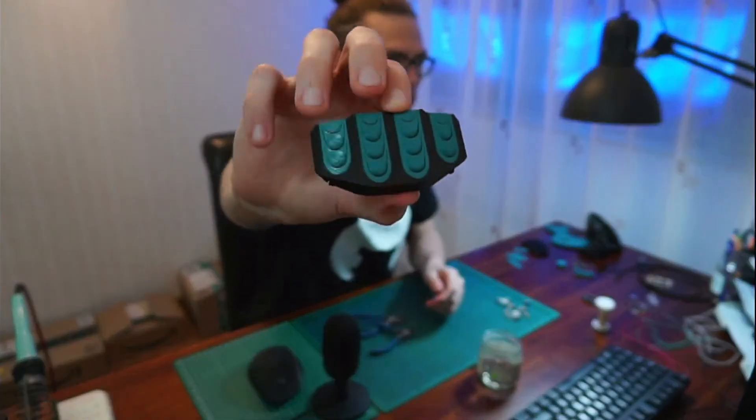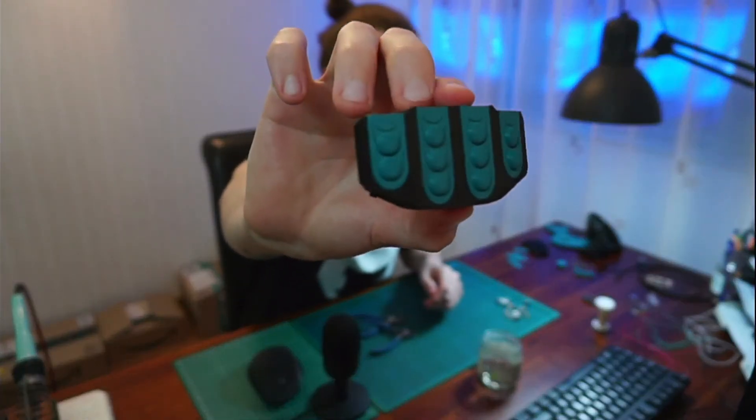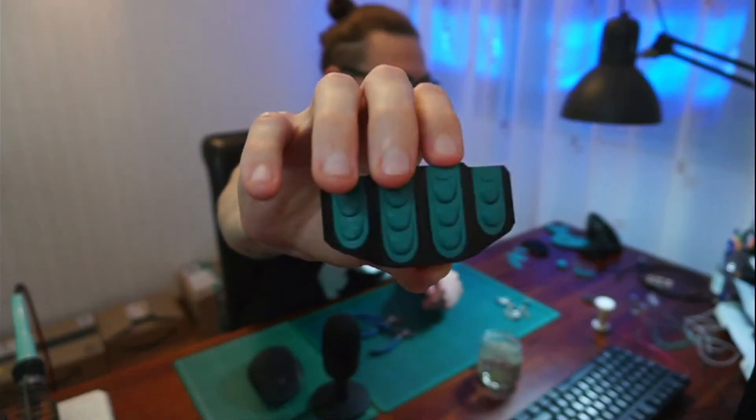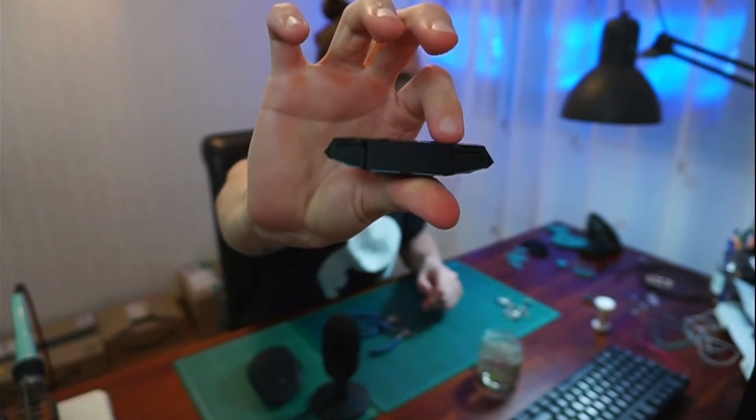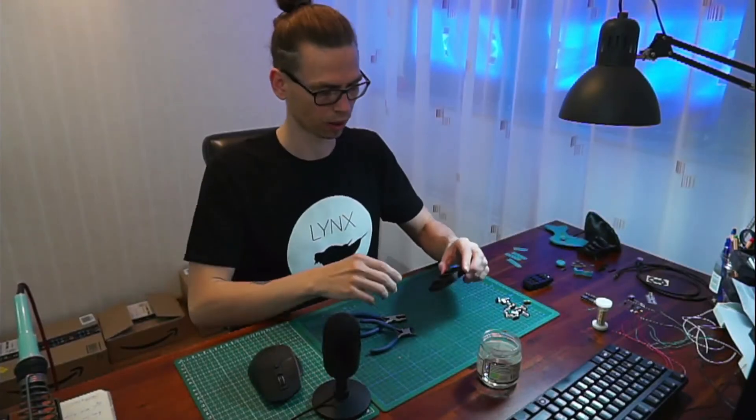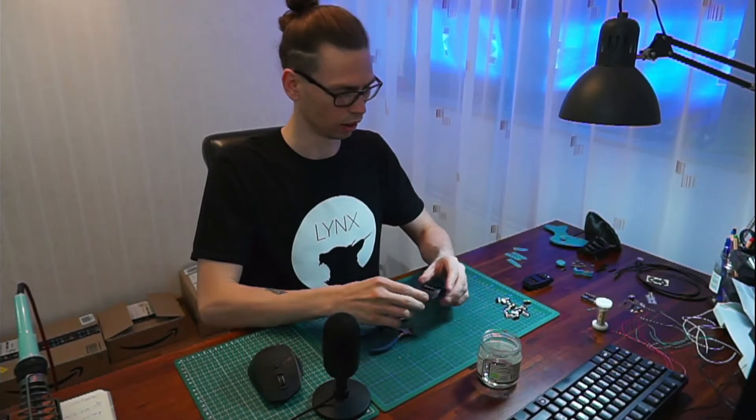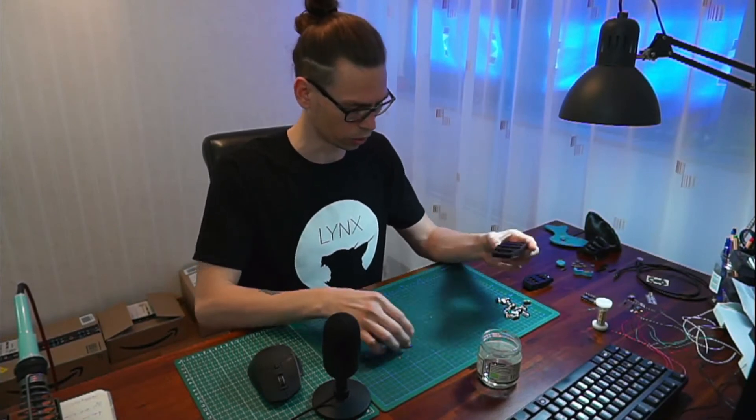So that's how it should look like. Now I'm going to put all the buttons inside the finger module.